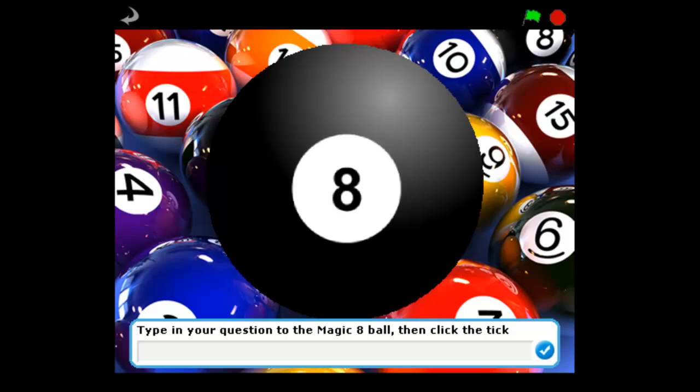Hi, this is Passy's World of ICT and welcome to our Scratch Magic 8-Ball project. Here it is. We click in here and we can type an answer.